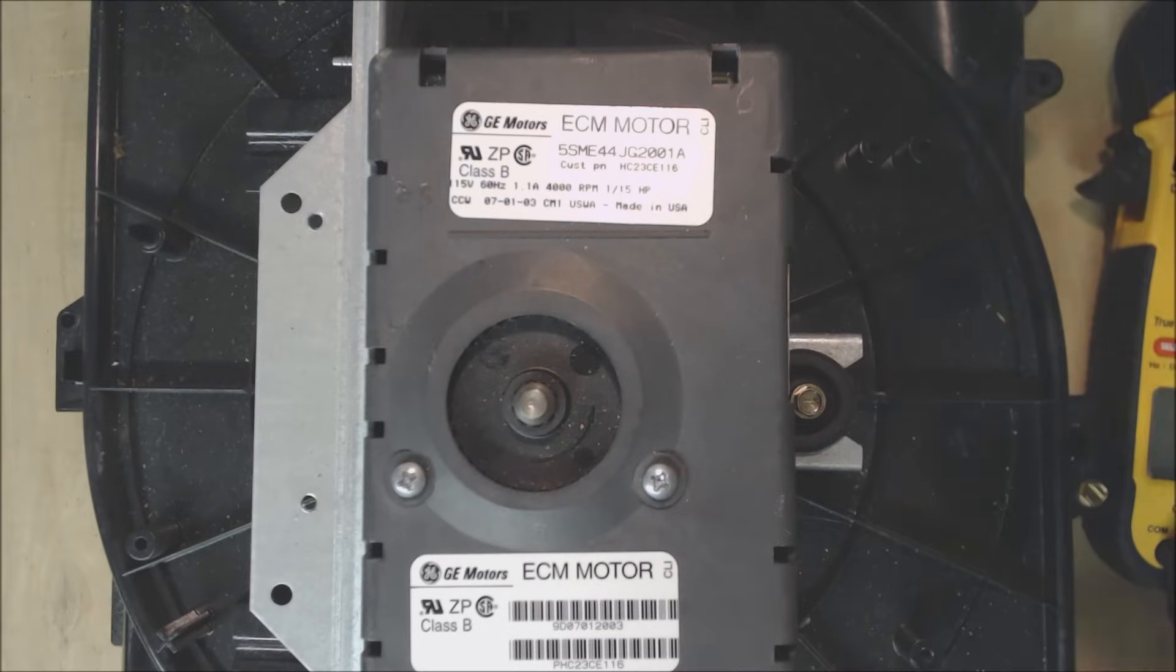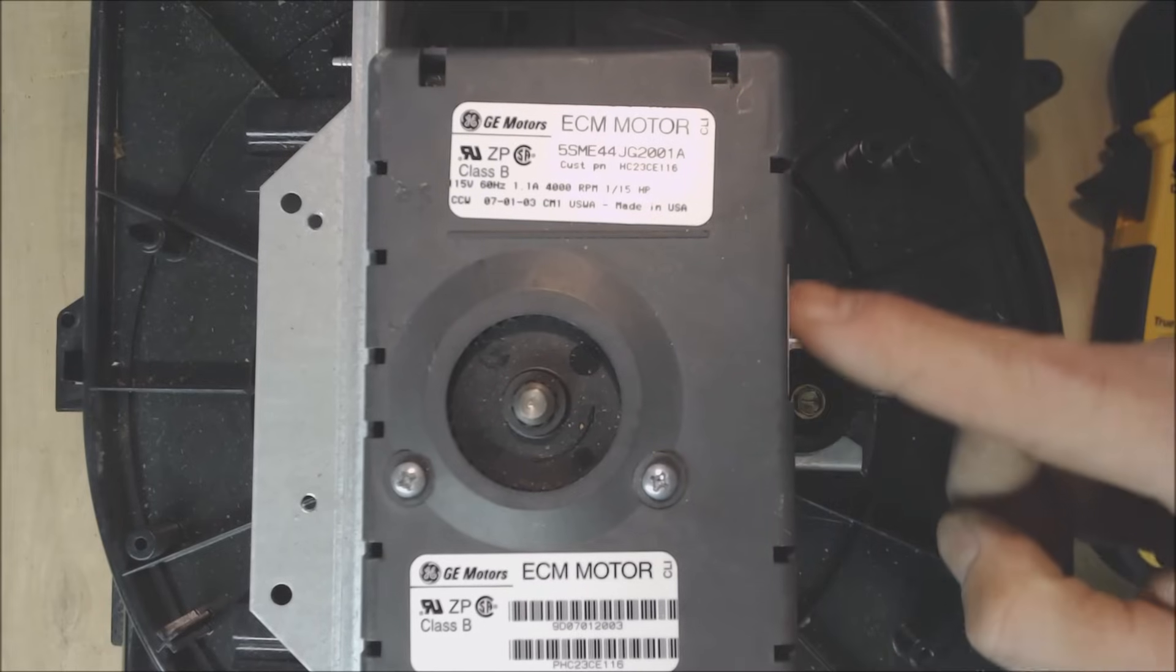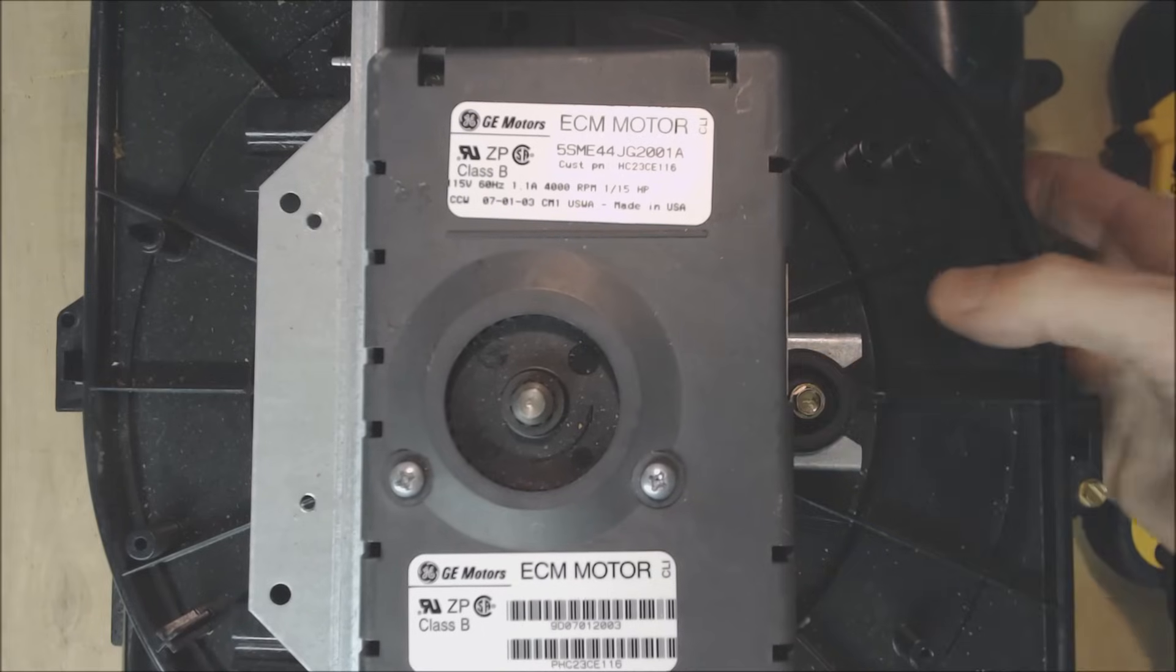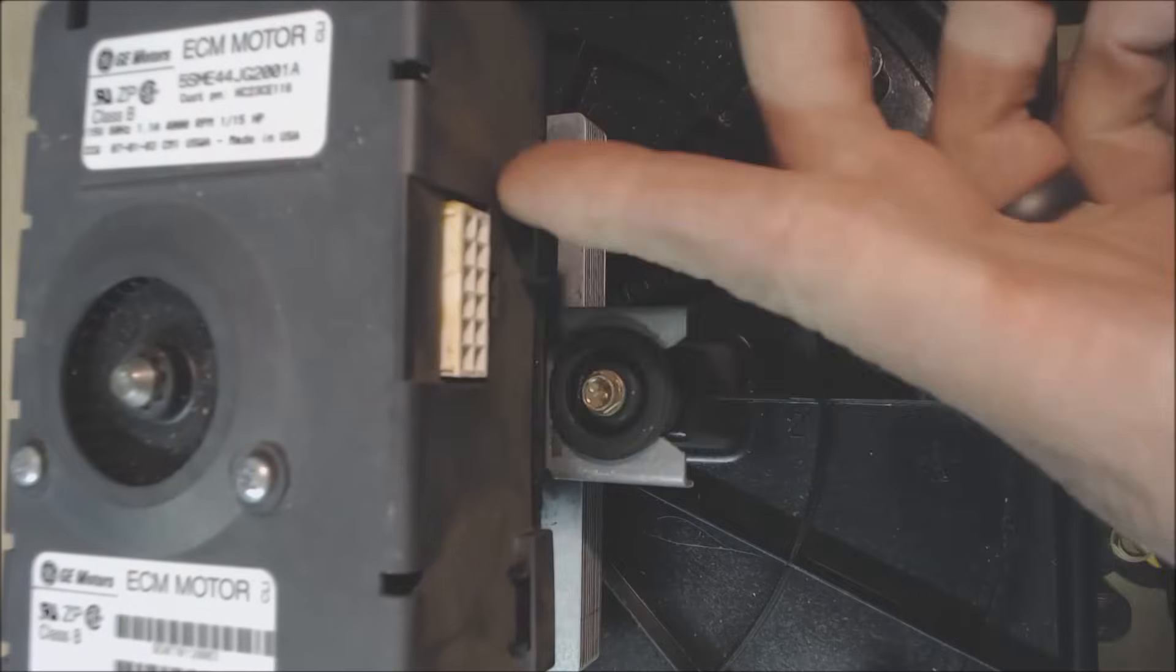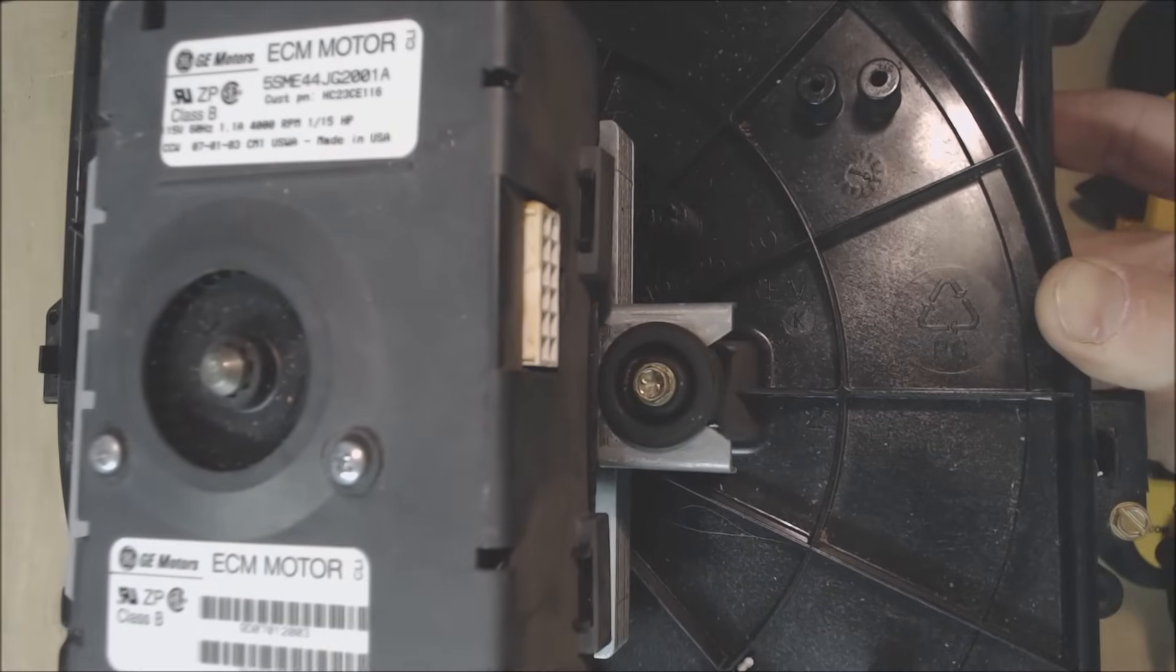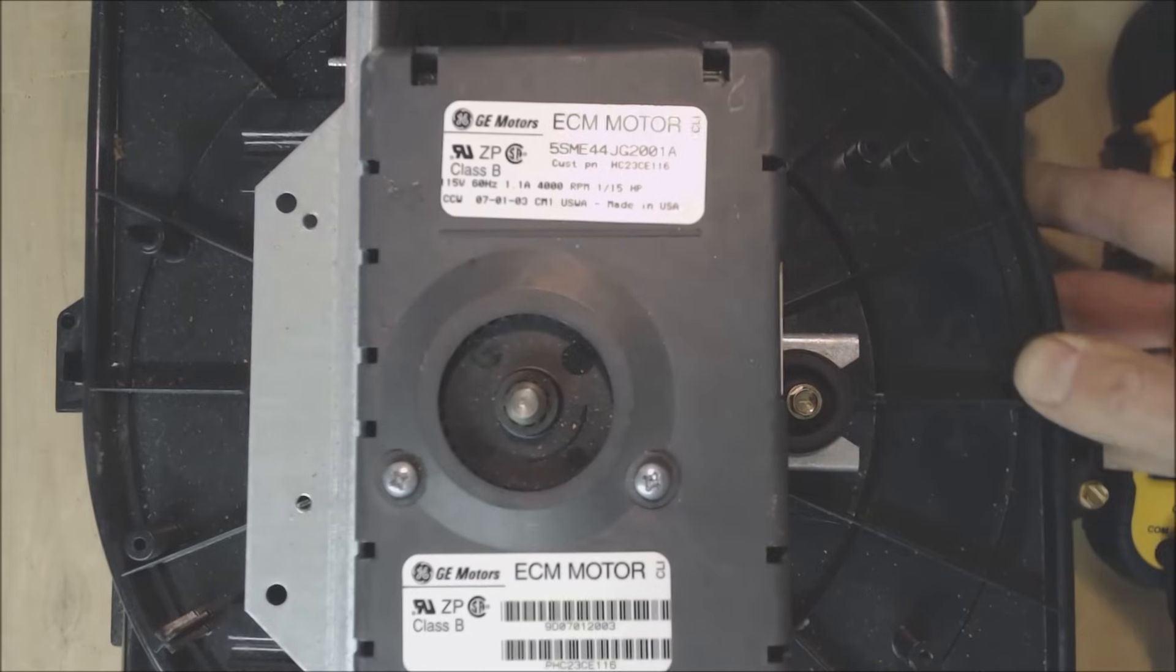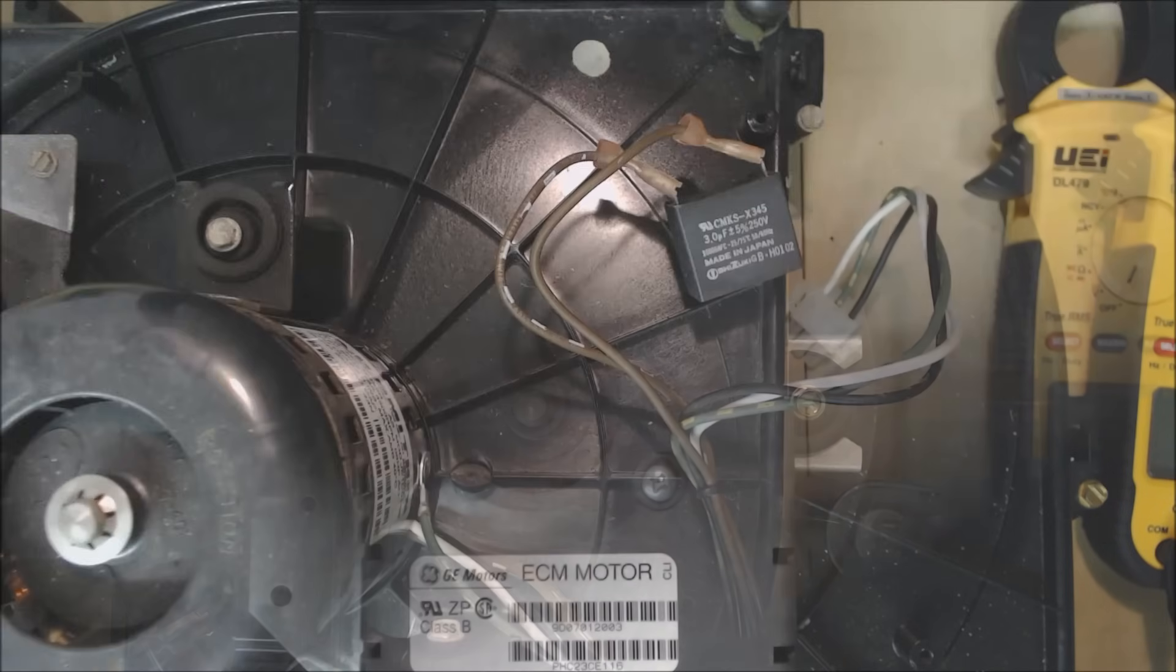In reference to checking ECM variable speed inducer motors what you need to do is actually access the troubleshooting guide for that model number furnace and typically on the side right here there's going to be a connector that you're going to have to check DC voltage readings off of. You're going to follow what the troubleshooting guide says from that manufacturer and you're going to see the DC voltage values changing.